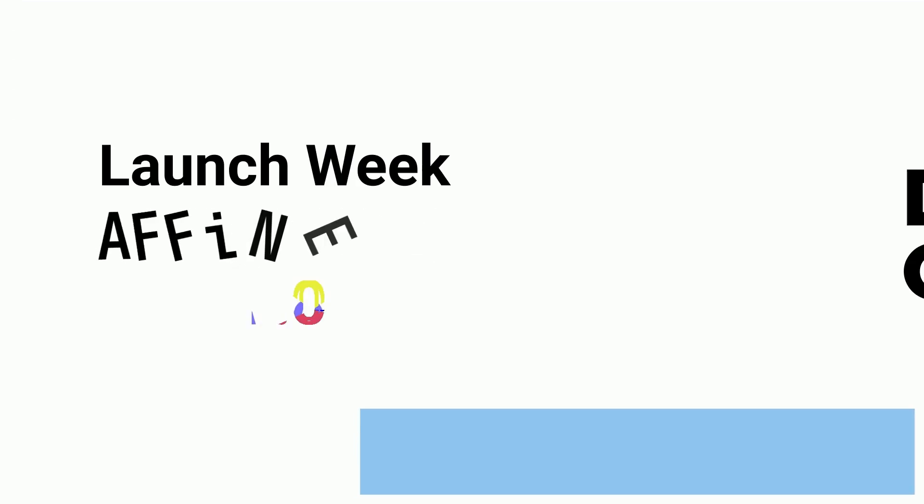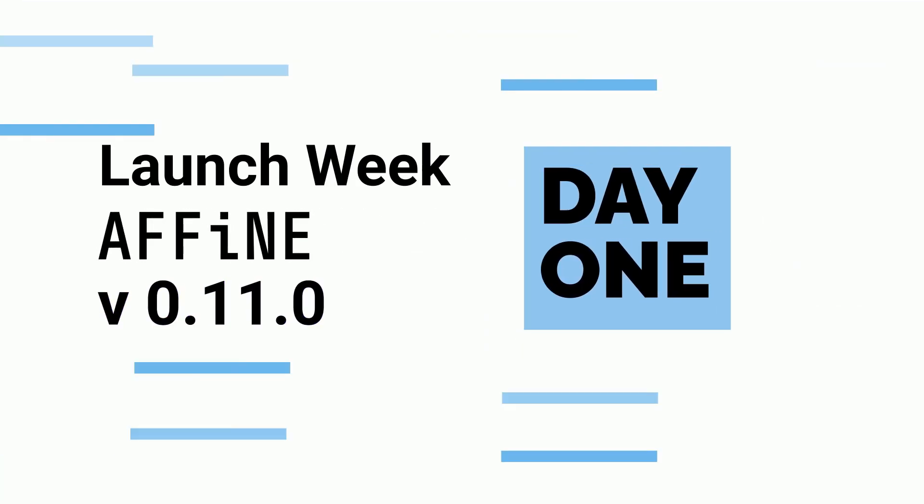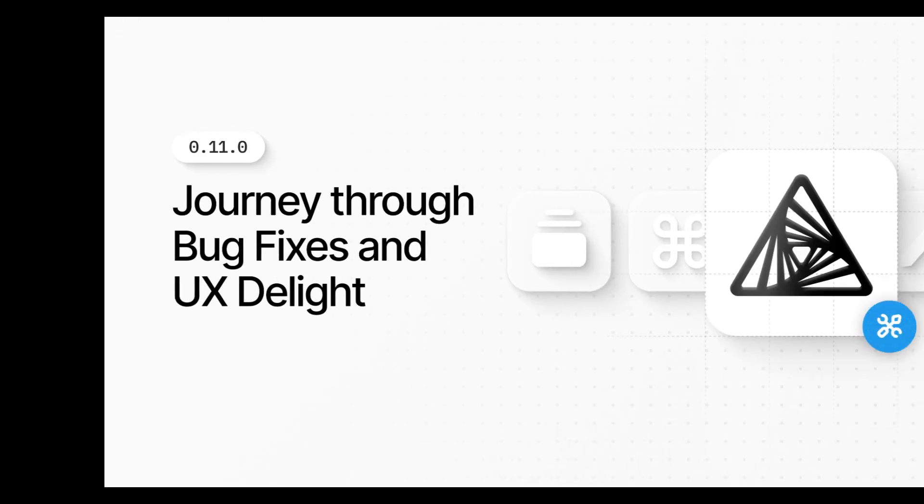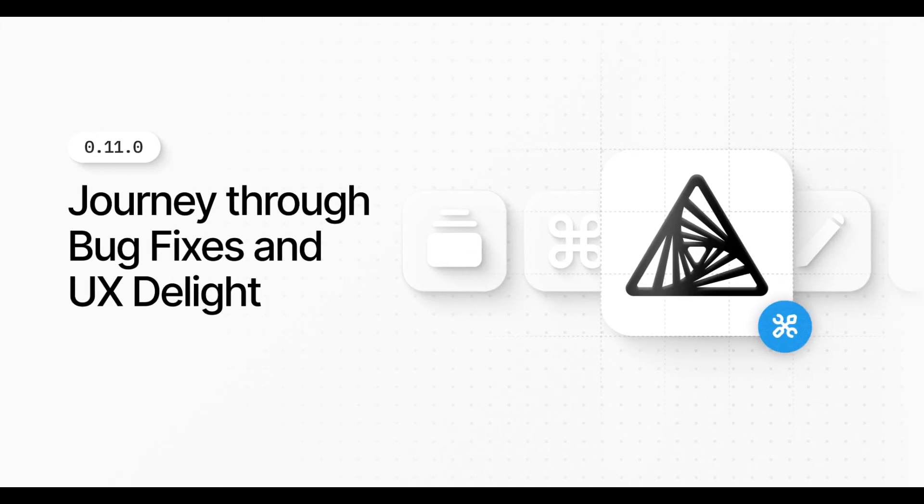Welcome to day one of Affine 0.11.0 launch week. Explore how Affine's latest updates enhance your digital tasks.